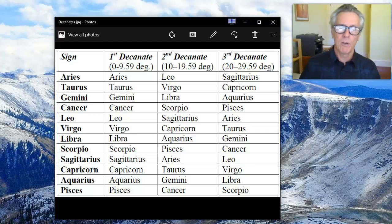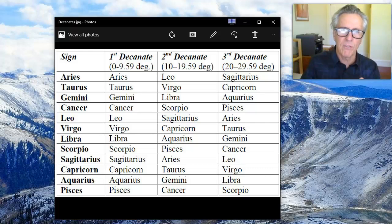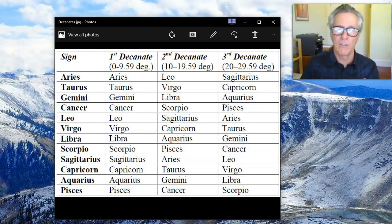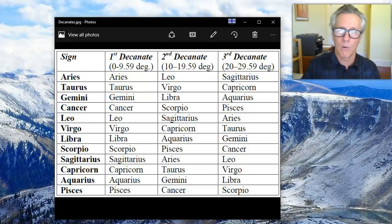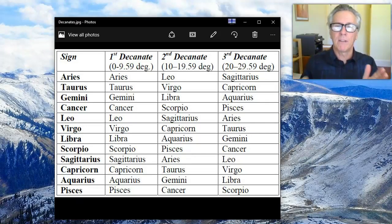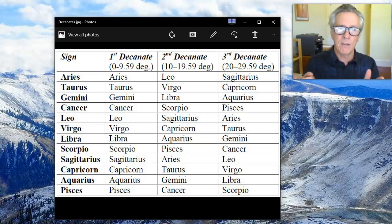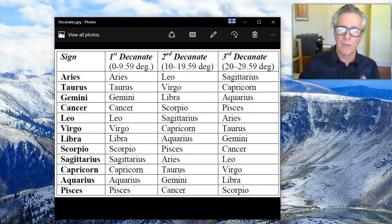The decanate ruler is a different ruling card — it's in addition to your birth card and your planetary ruling card. It's based on what degree of your sun sign your sun is in at the time of your birth. This uses western astrology, not eastern or Vedic astrology. Each sign is divided into 30 degrees, and a decanate — 'deca' means 10 — so it's 10 degrees of that 30 degrees.